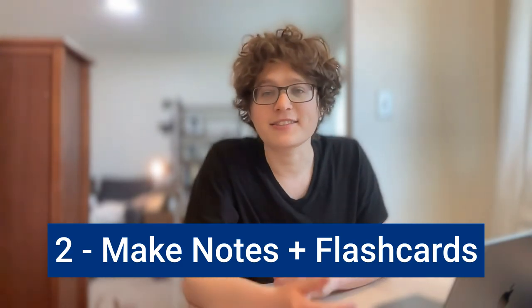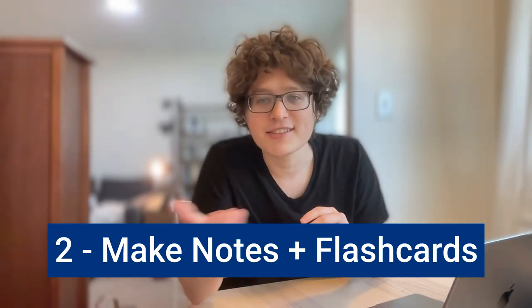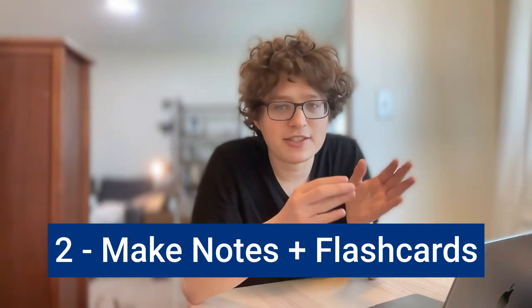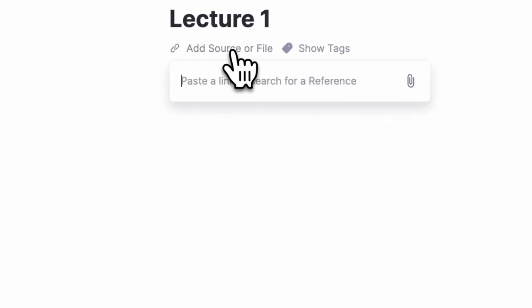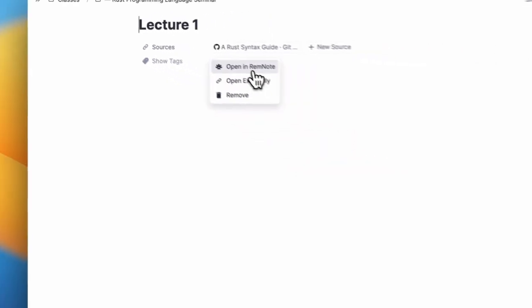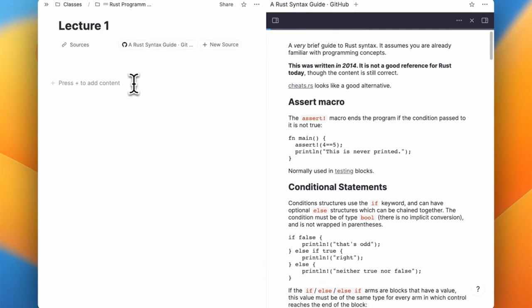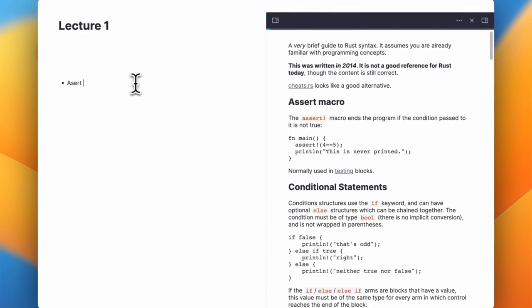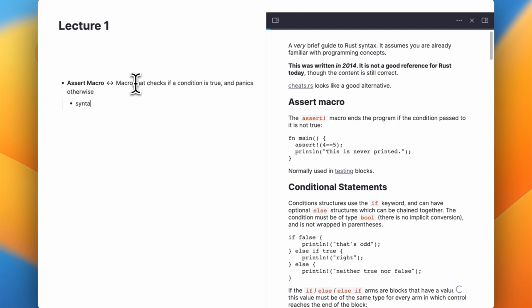Step two is actually taking the notes and making flashcards. Once I've set up my sidebar, I try to jump into this as quickly as possible. I'll start by downloading my lecture notes and then uploading them with the lecture so that I can have them both side by side. Within the document, I'll then take a mixture of normal notes and flashcards. My goal is to turn as many of them into flashcards as possible, as the act of doing this helps me to encode the ideas better and then it just makes it a lot easier for me to practice them long term.